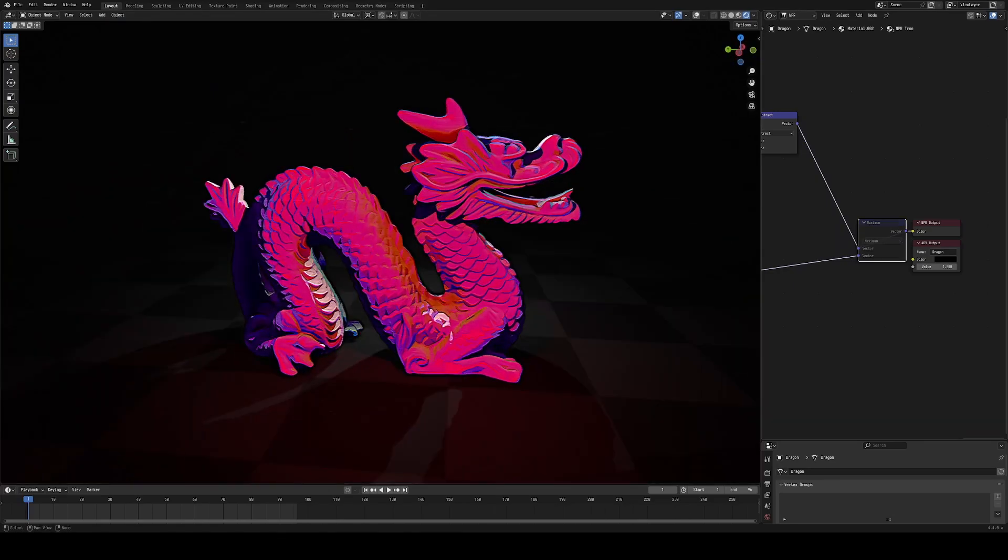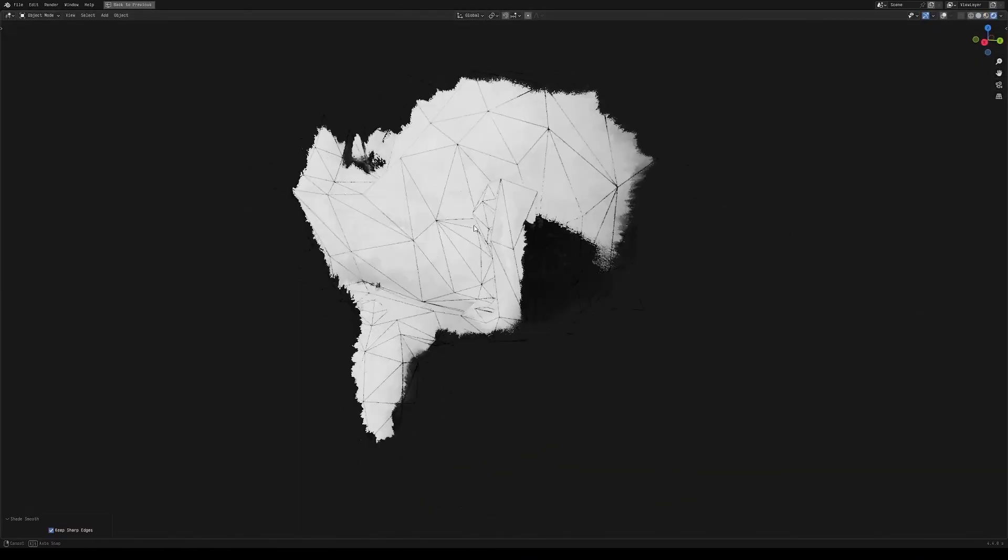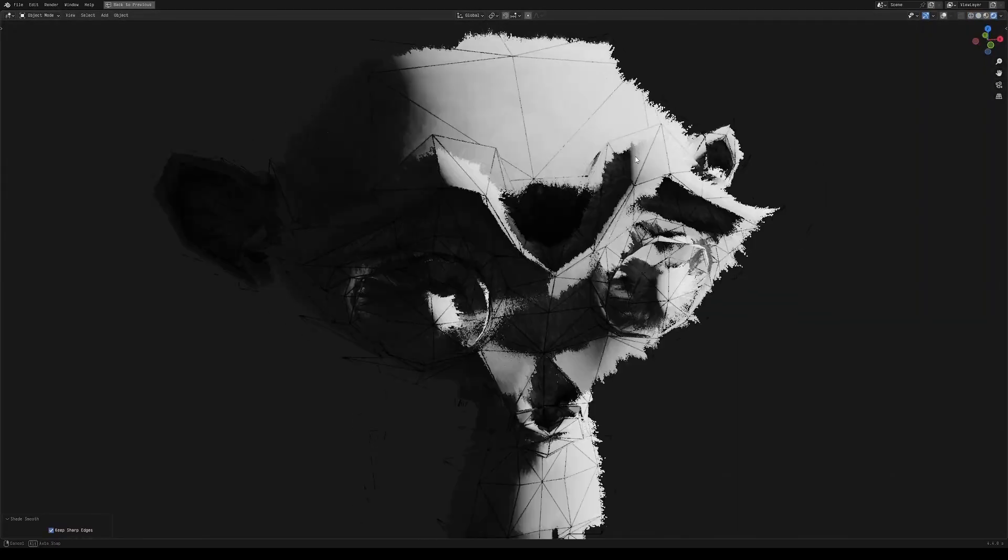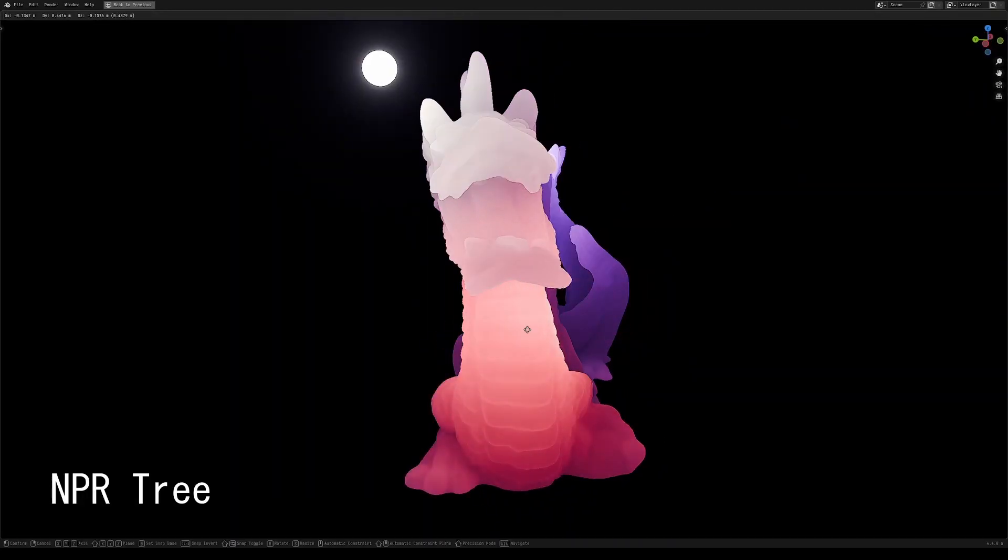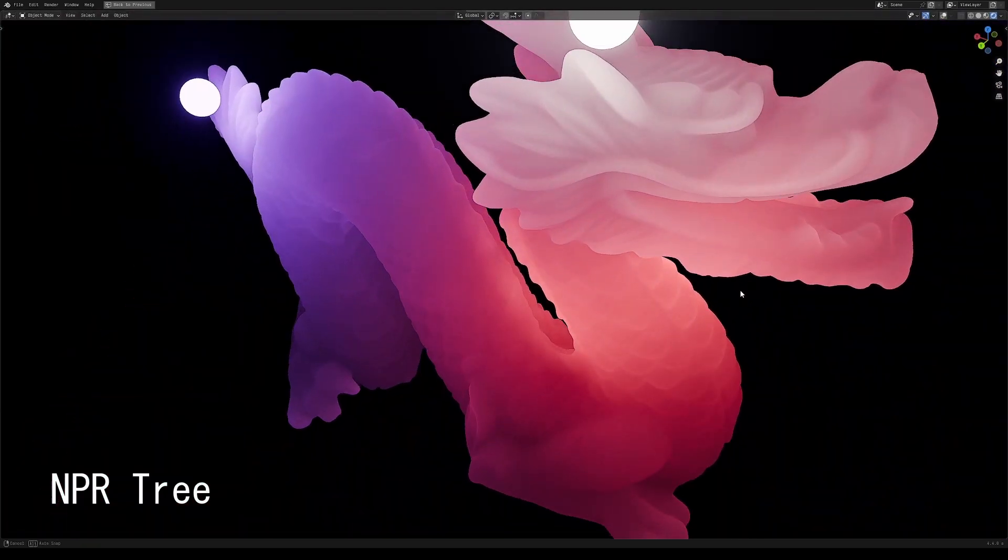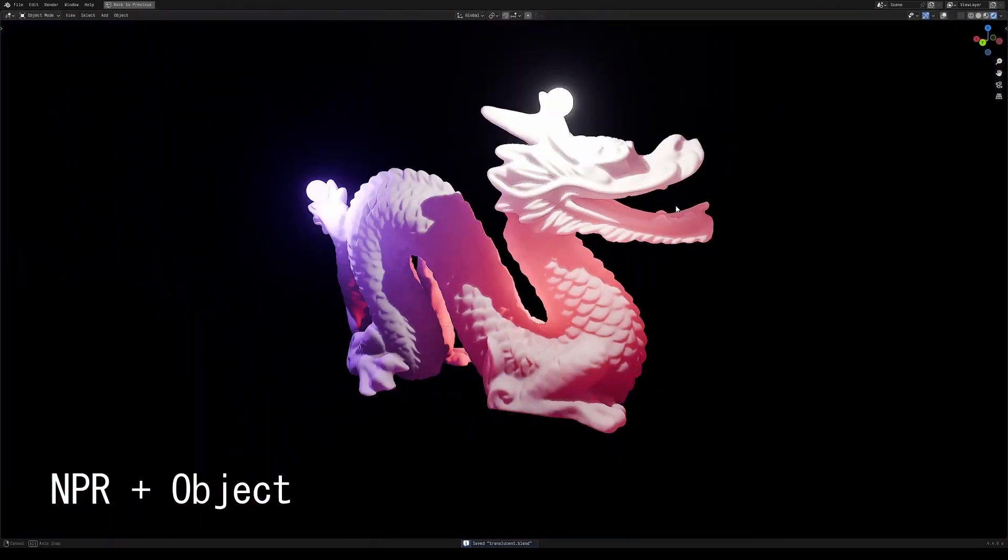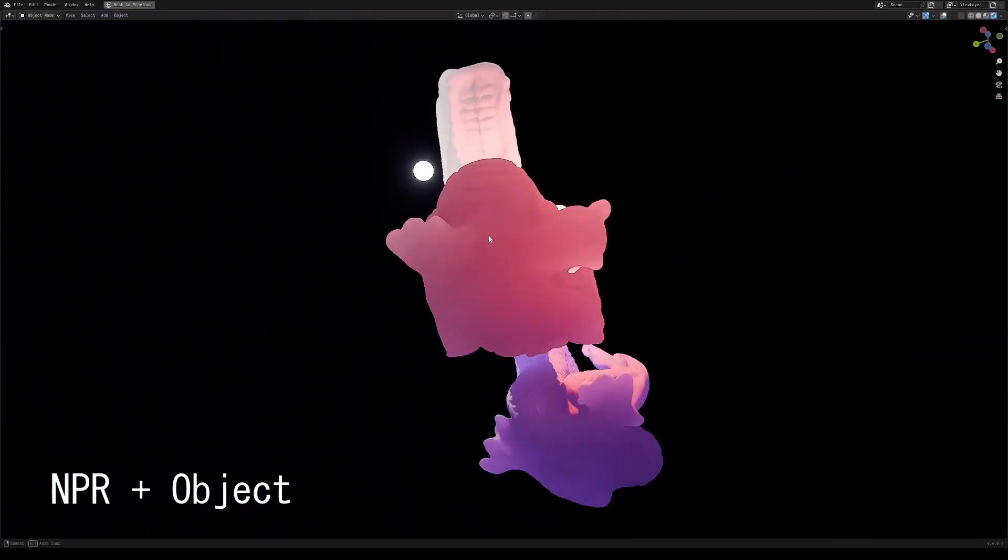Effects that aren't as polished or complete, but things that should hopefully inspire other people to create cool stuff with these new tools and show the range of capabilities that we have with these new tools.